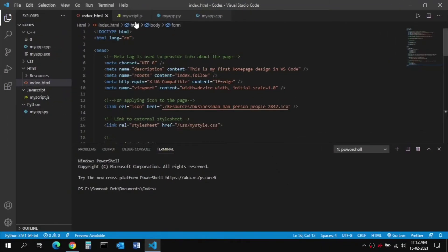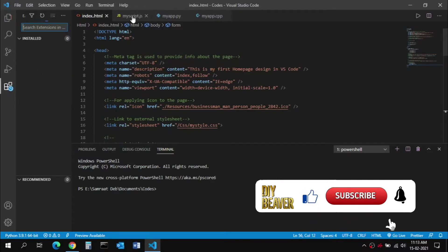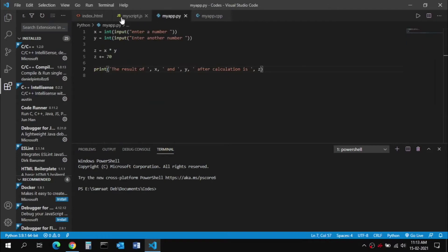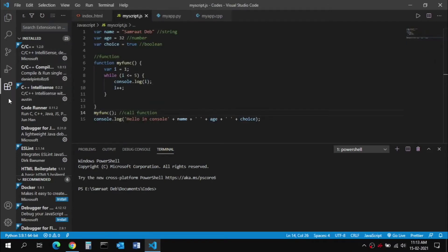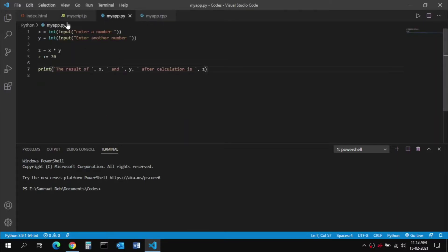Hello and welcome back friends to this new video. In this video I'm going to show you how you can download, install, and set up Microsoft Visual Studio Code. In this software you can do all the coding in programming languages like C, C++, Java, Python, JavaScript, and more. I'm going to show you how to set up the environment, create application files, save them, and run code. Today I'll cover C, C++, Python, HTML, JavaScript, and CSS.